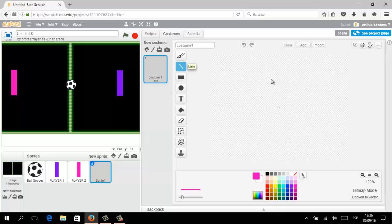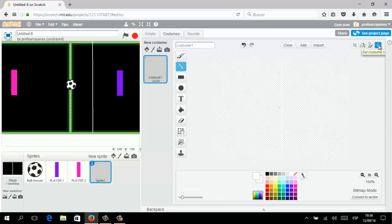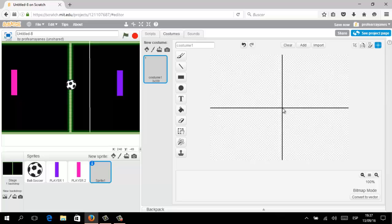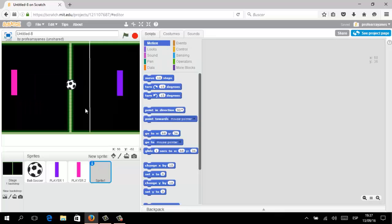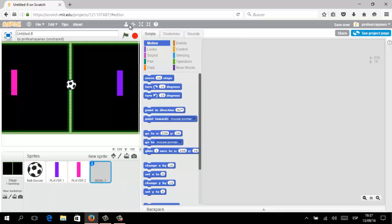For the goals we only need a simple vertical line. We are going to create a new sprite, click the white color, and by pressing and holding Shift you can create an exact vertical line. Let's try to center this — it can be kind of difficult, but don't worry. Move it to one of the opposite sides, and because we are creating the goal for Player One, the sprite name will be Goal One.